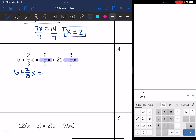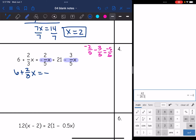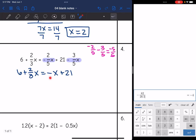Negative 2/5 minus 3/5 — those have common denominators, so I combine the numerators to get negative 5 over 5, which equals negative 1. So negative (2/5)x minus (3/5)x becomes negative 1x, or just negative x. Bring down the plus 21. Now I have variables on both sides: (2/3)x and negative x.